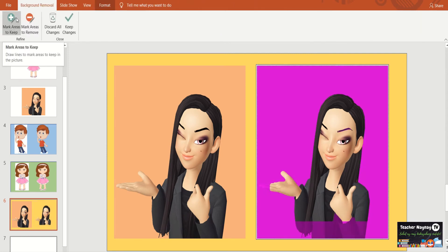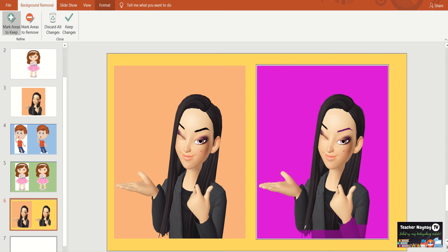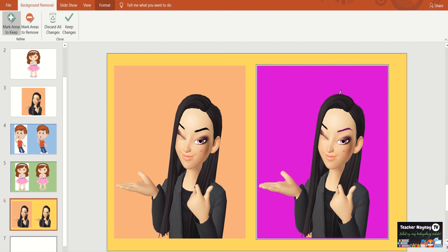There you go. If you notice, there are only less parts that are color magenta. So, let's click the mark areas to keep. So, here's the fingers niya. The tip of the finger. And then here. And then here. It's okay. It's already okay. Check the end of every part. The corners. If you are satisfied already and then go to keep changes, there you go.